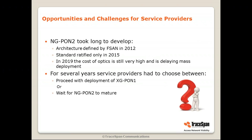Regarding the opportunities and challenges for service providers: NGPON2 took long to develop — the architecture was defined in 2012, the standard was ratified in 2015, and as of 2019 the cost of optics is still very high, delaying mass deployment. There are a small number of service providers seriously evaluating or doing trial deployments of NGPON2, but the majority is still waiting because it's not cost-effective. For several years service providers had to choose between proceeding with XGPON1 or waiting for NGPON2 to mature. XGS-PON largely solved this problem, and there are still service providers deploying GPON today for whom XGS-PON will be the next step.